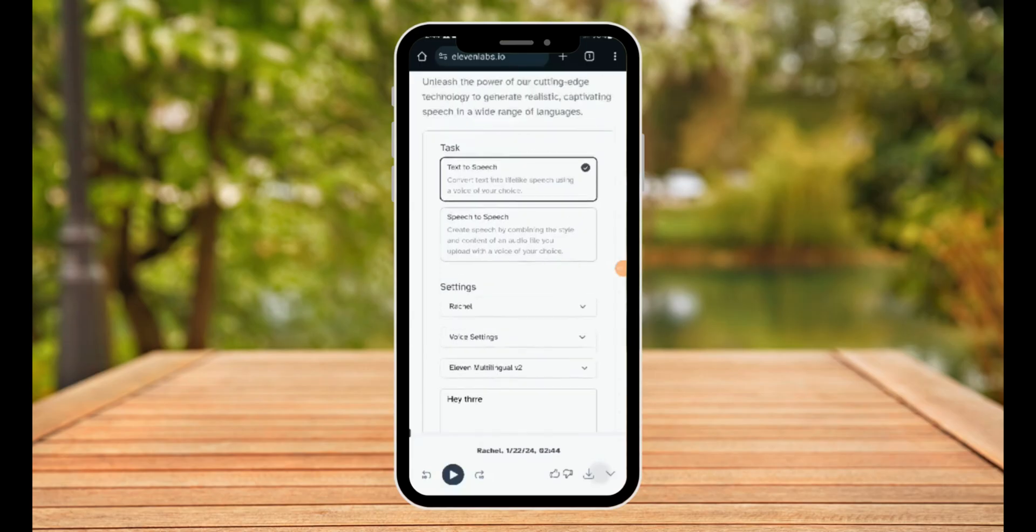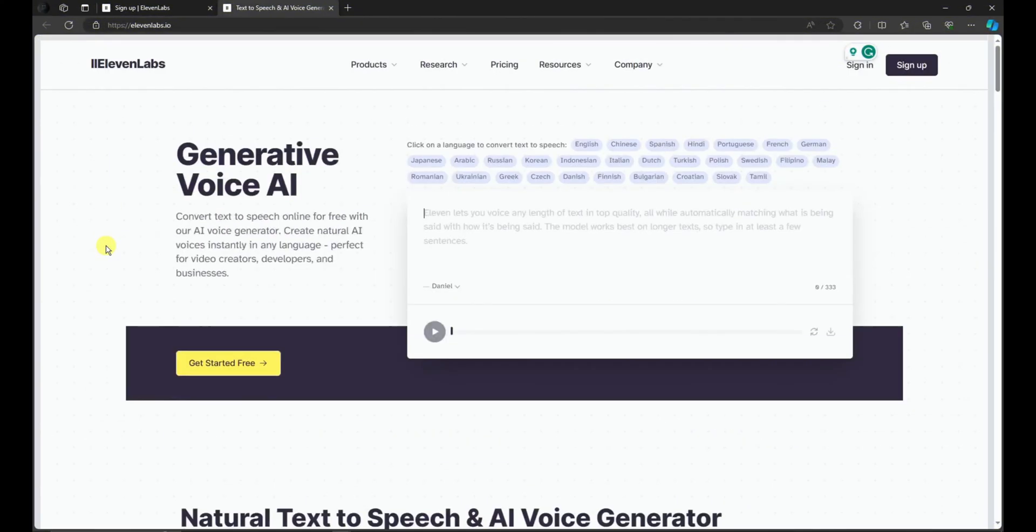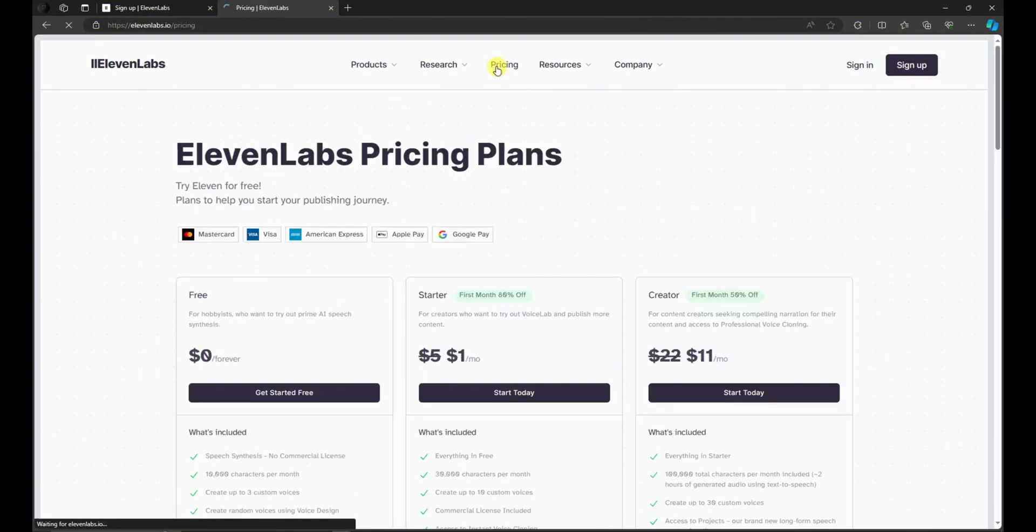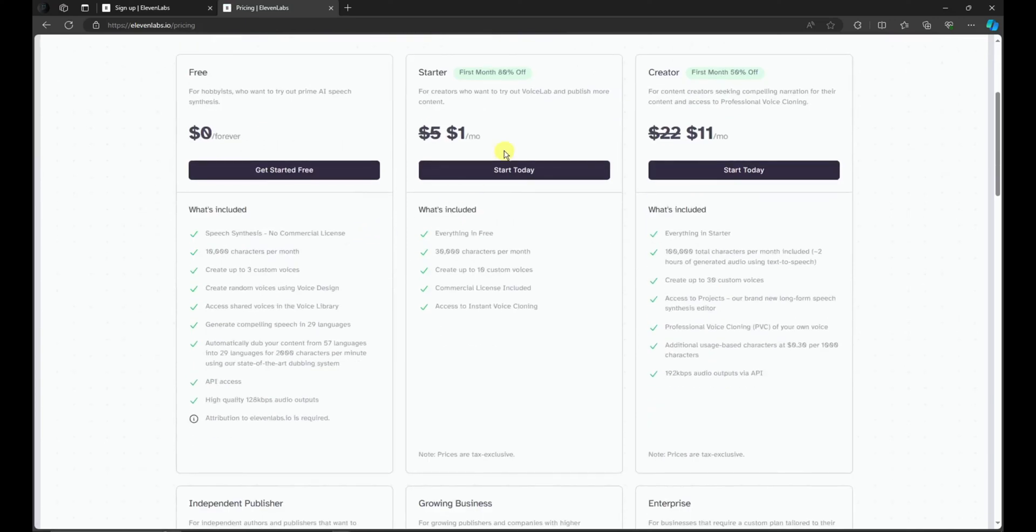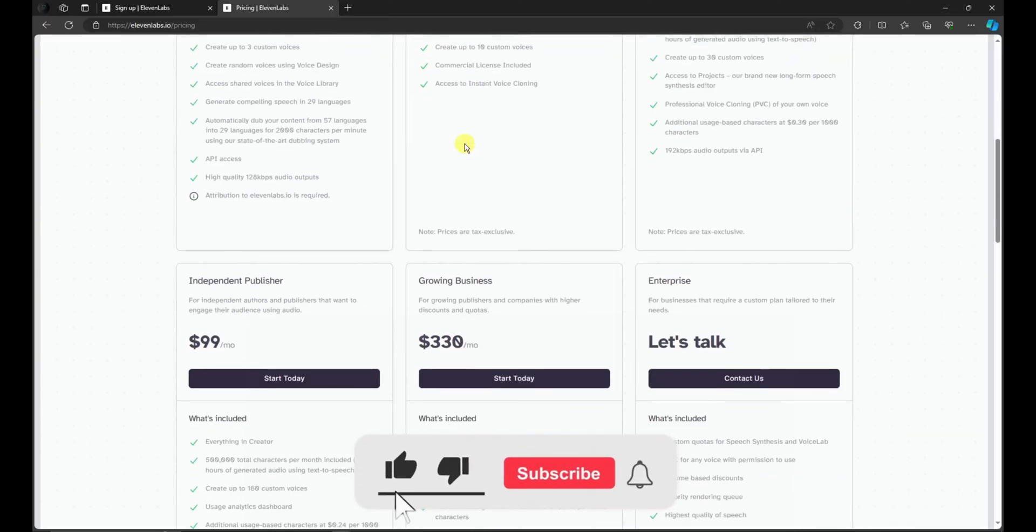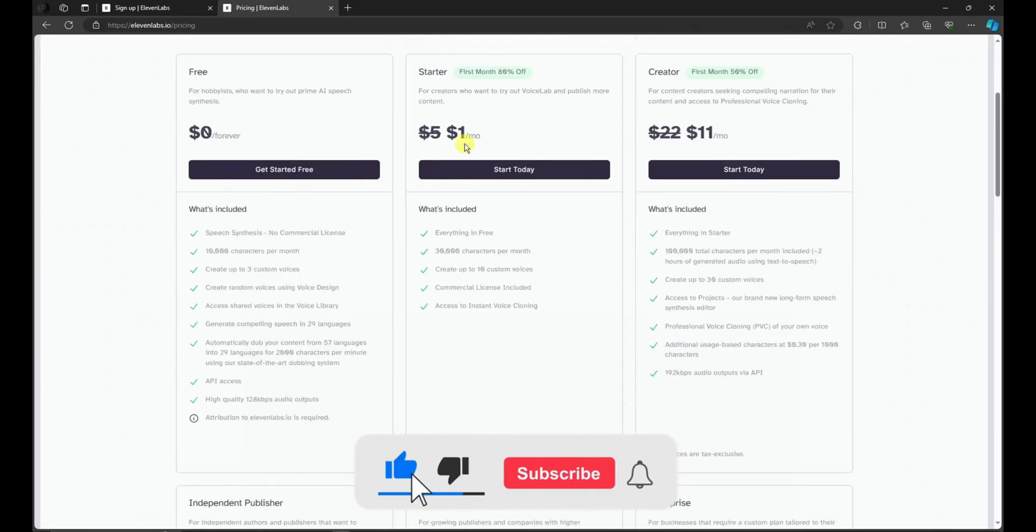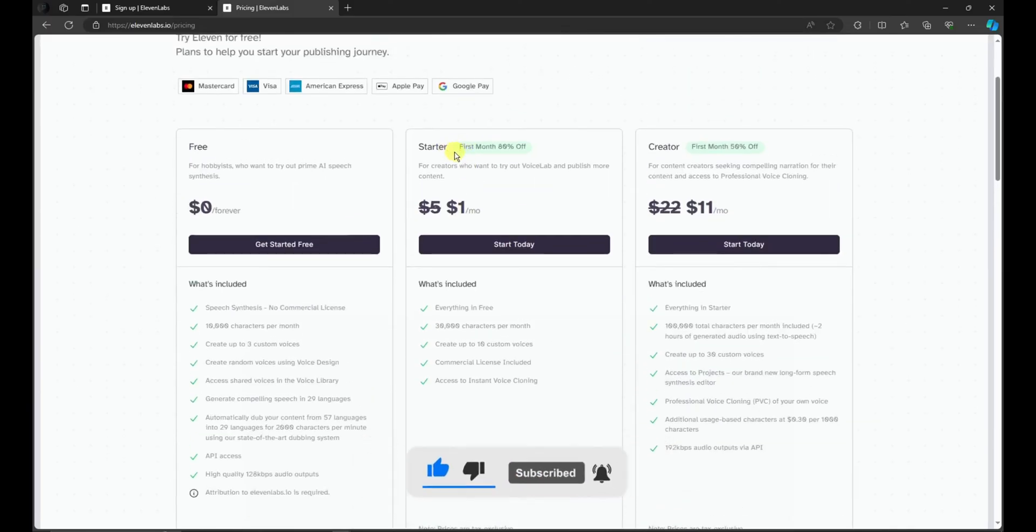And with that being said, let's check the pricing real quickly here. The pricing for the starter, that's going to be $5 per month for the first month. That would be around five times twelve, about $60 per year. And with that being said, thank you so much for watching. Please hit the like button and subscribe. I'll catch you guys in the next one. Goodbye for now.